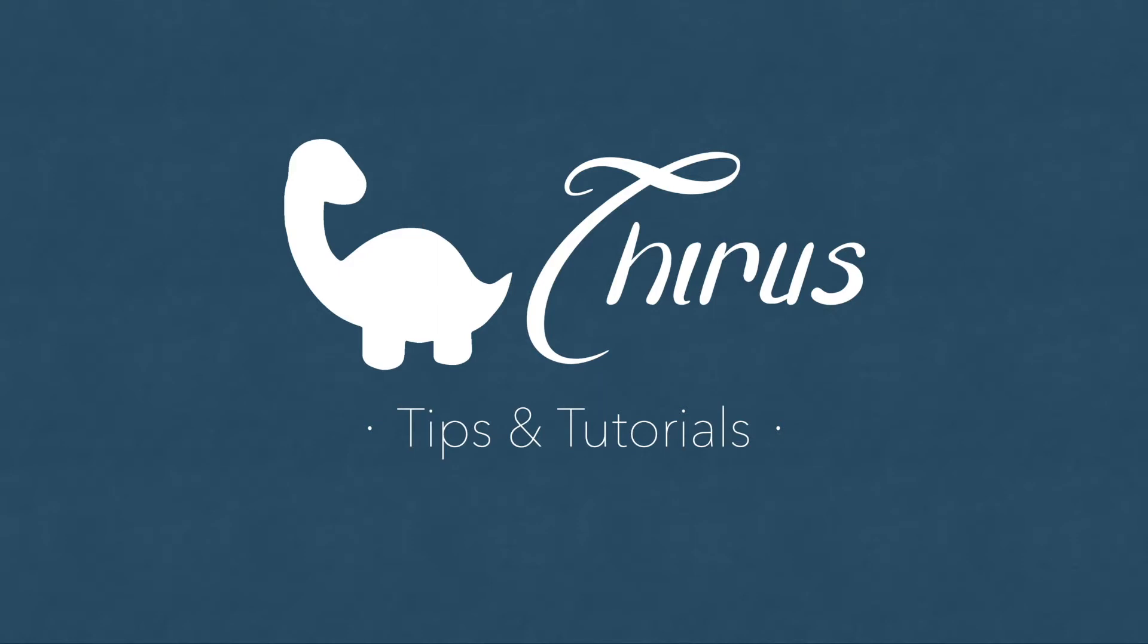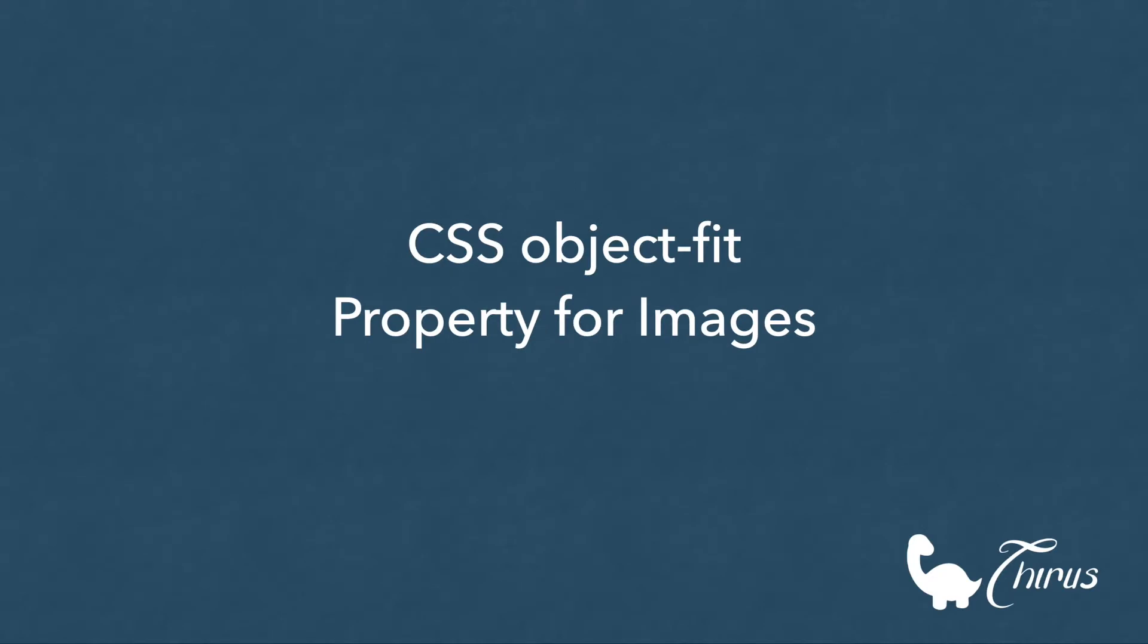Hello everyone. Welcome to Thyra's web development tips and tutorials. In this video, we are going to learn about the CSS property object-fit and see how useful it is when it comes to sizing and placement of images on the web page.